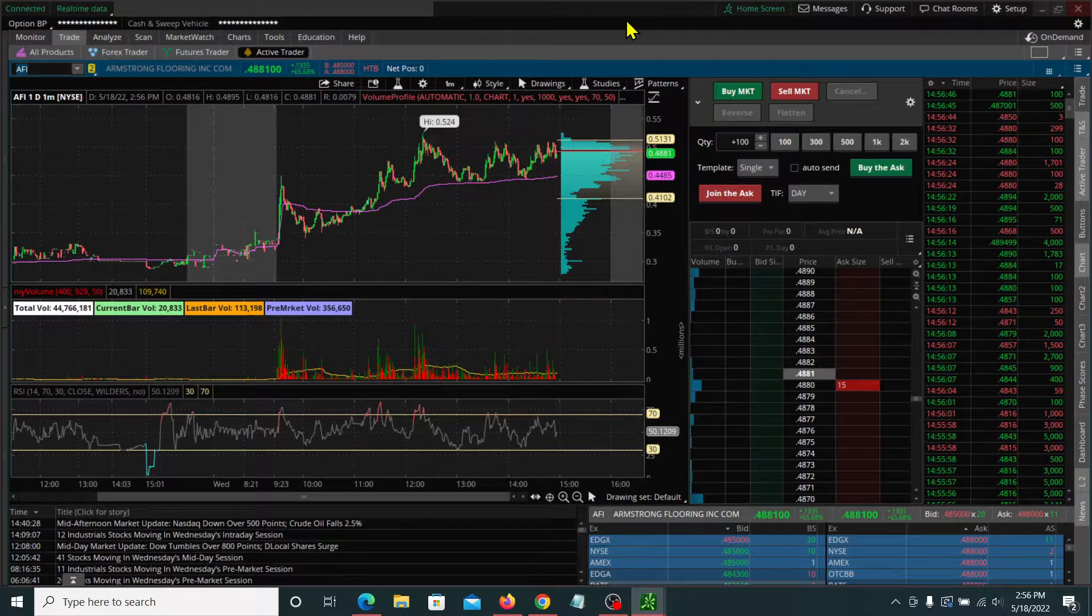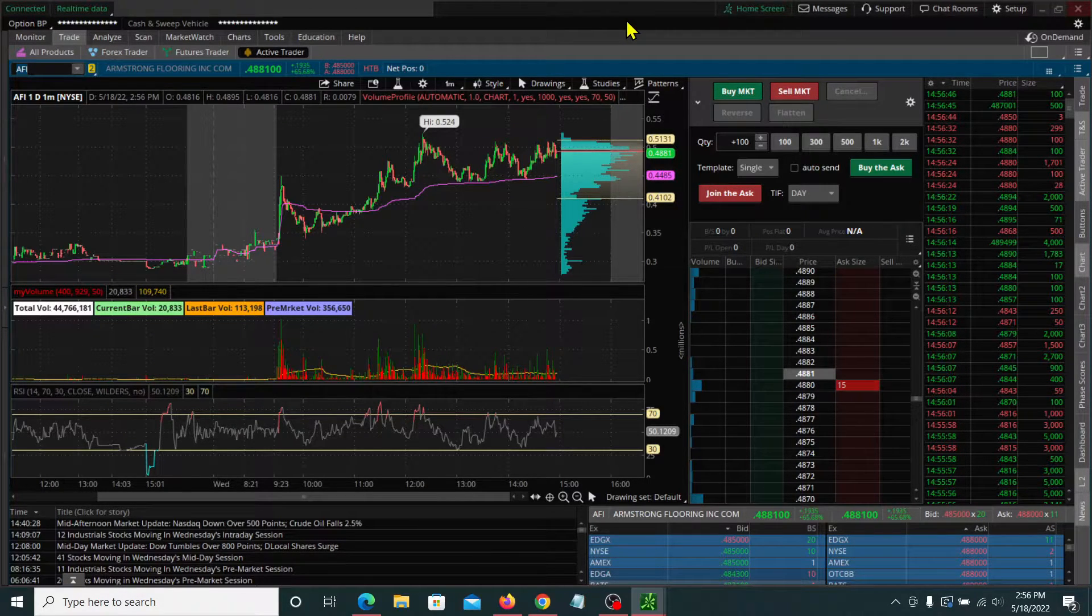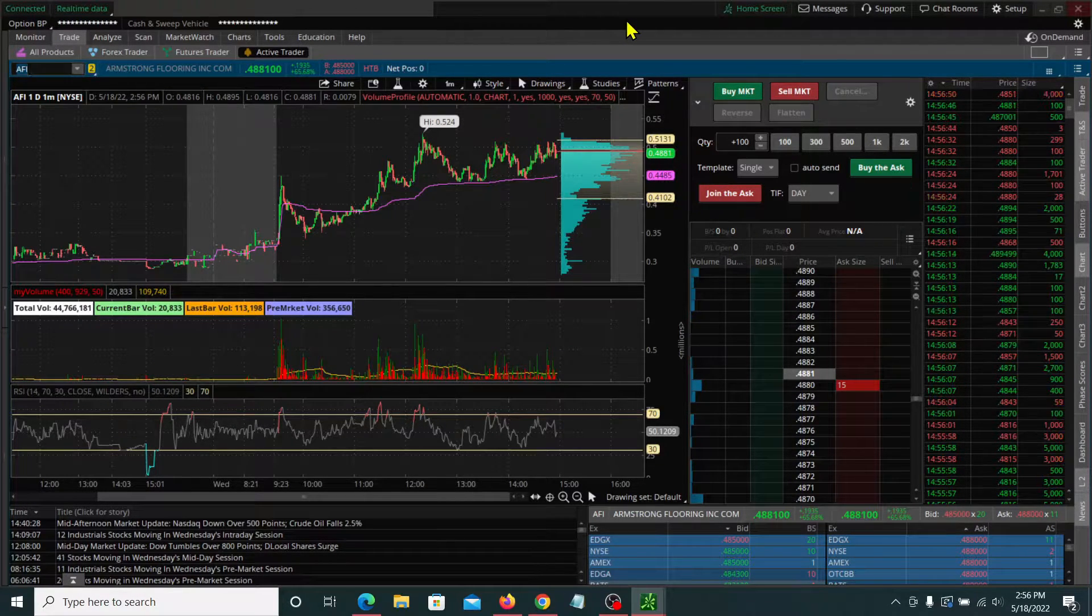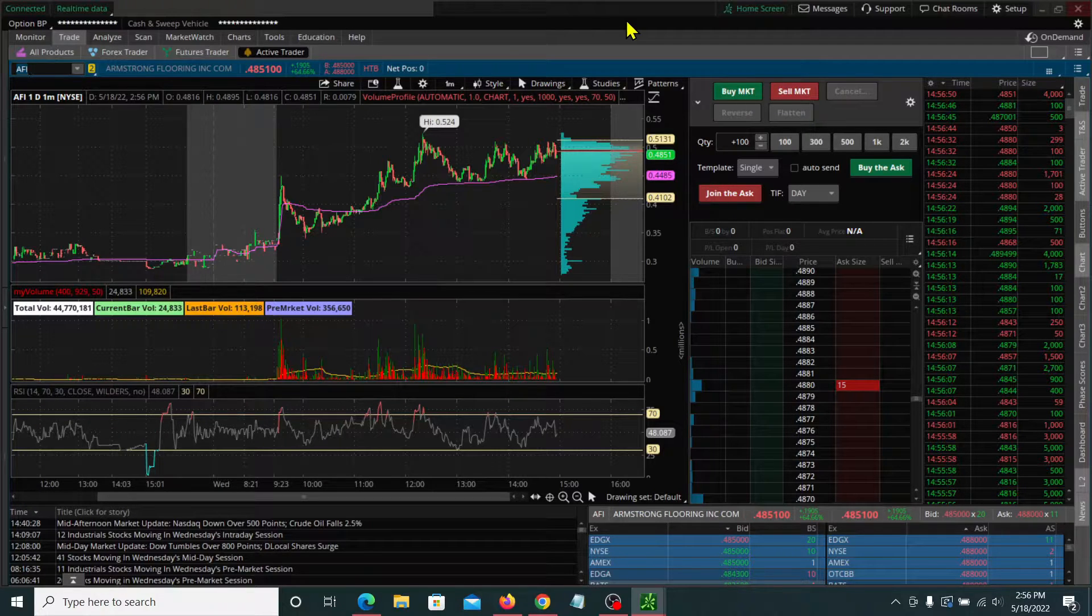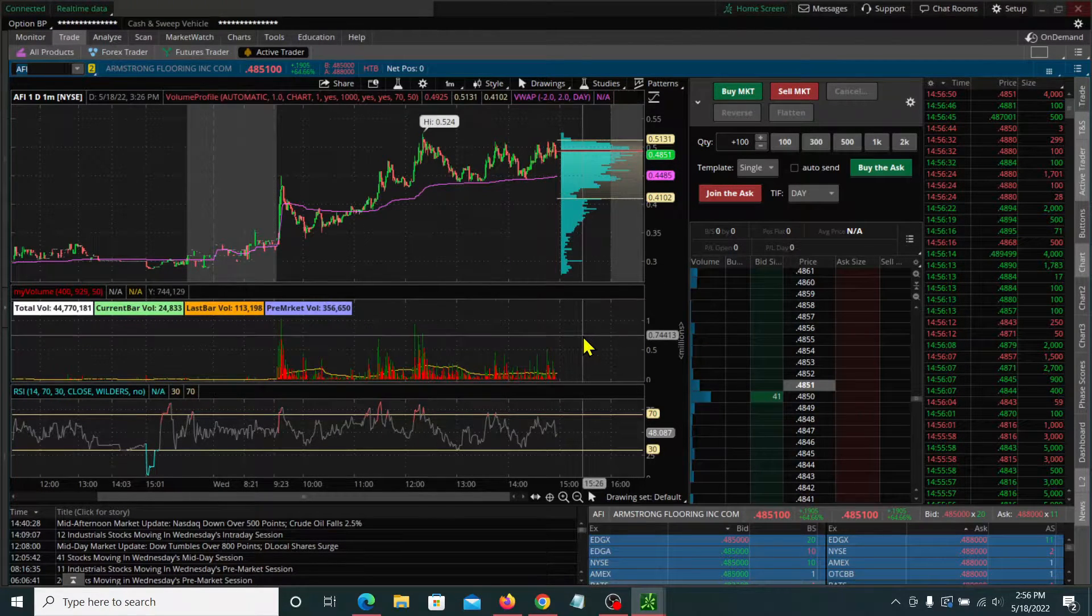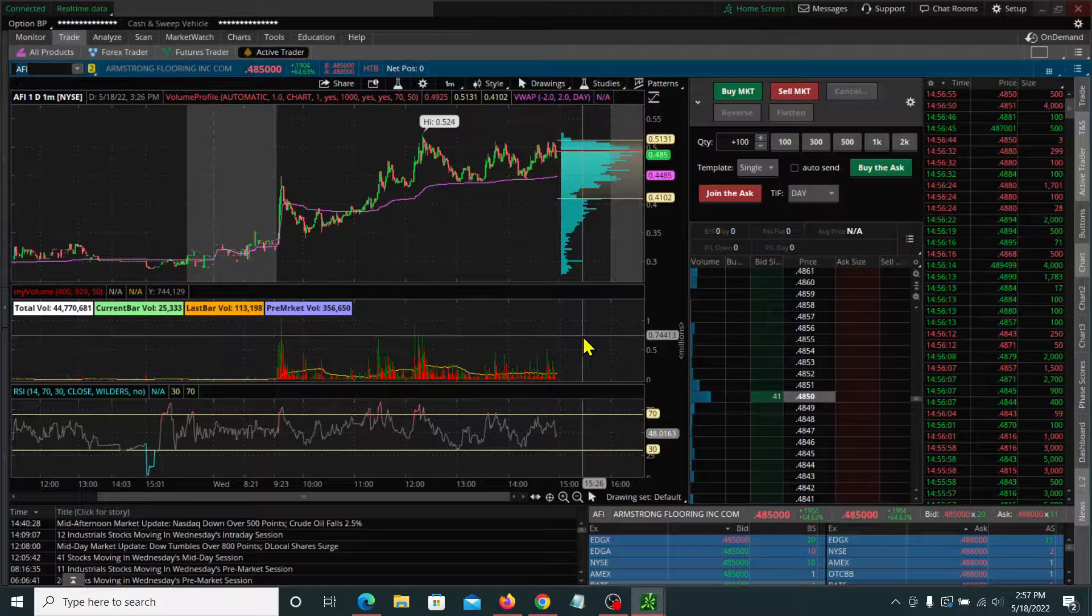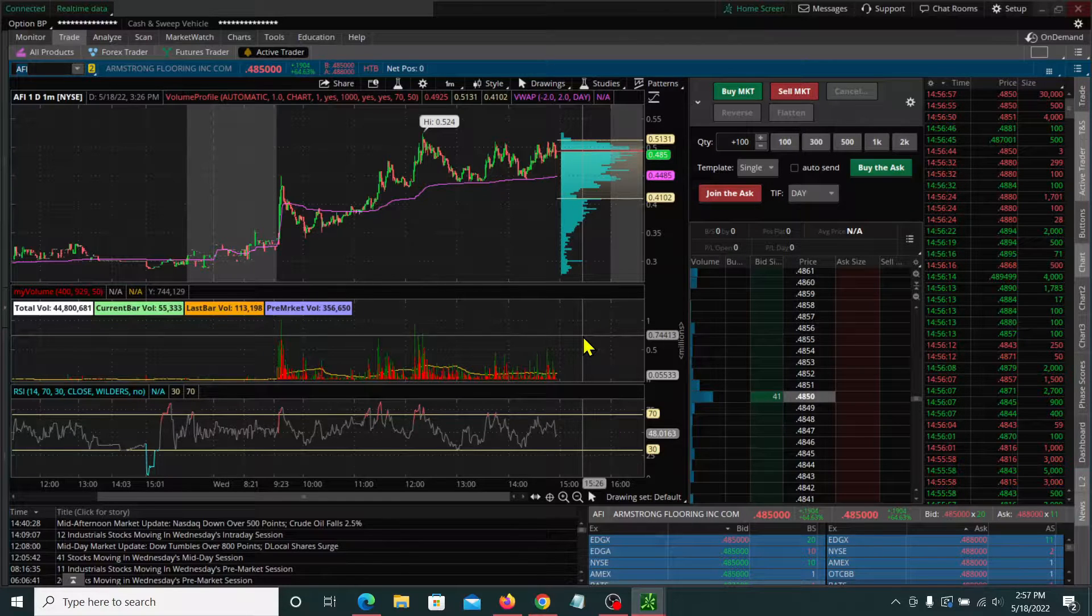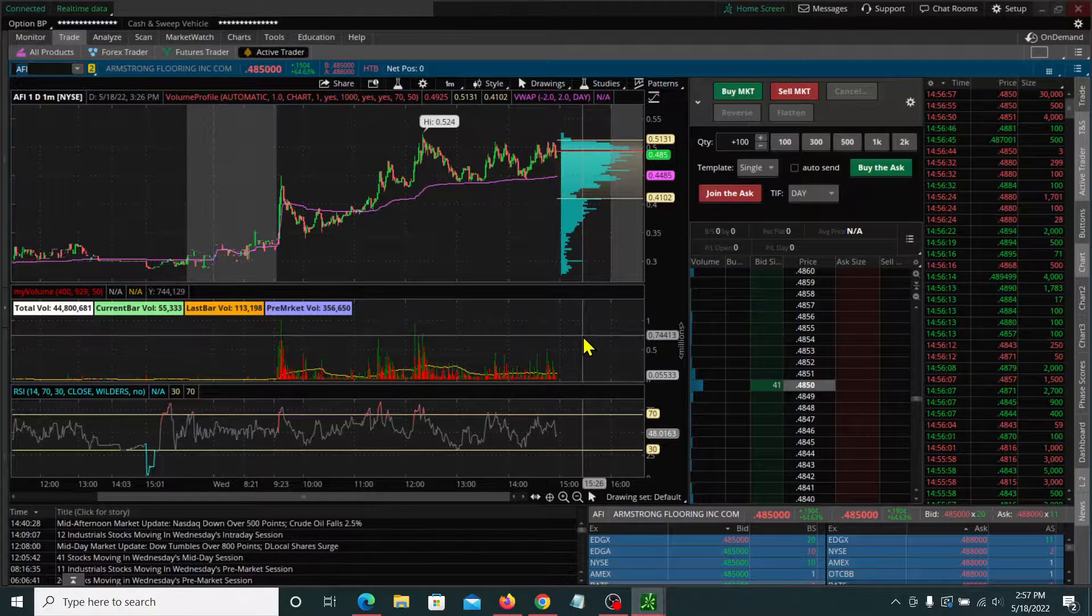Hey everyone, Steve with FlowChecker here. I recently bought a new laptop and downloaded the Thinkorswim desktop software. Besides setting up my trading space here, I had to remember to adjust certain settings to make sure it was operating at the most optimal speed.